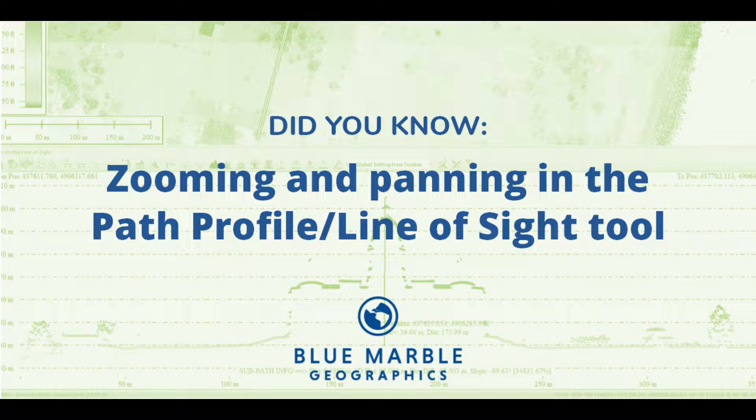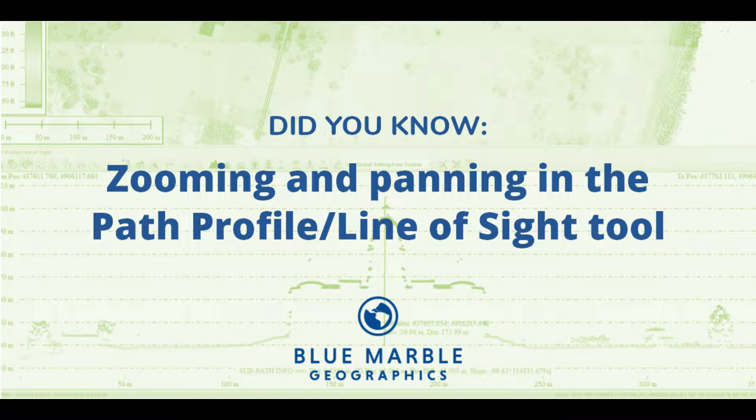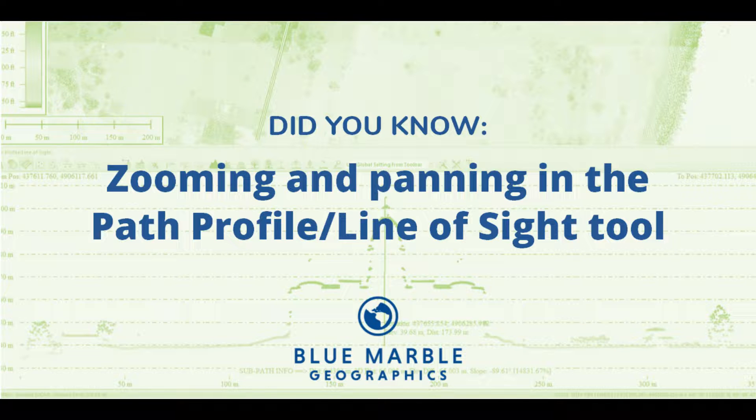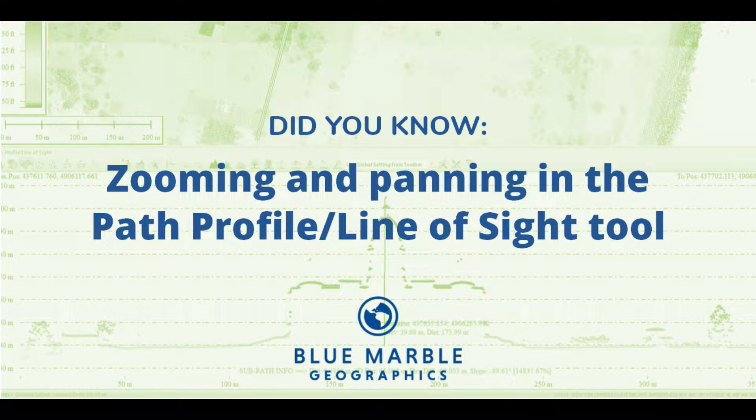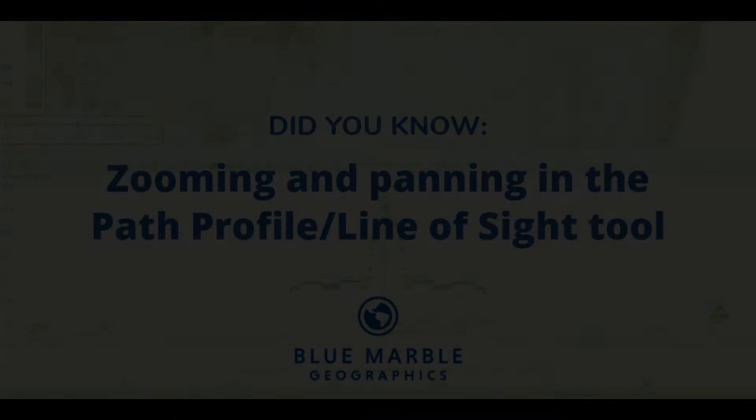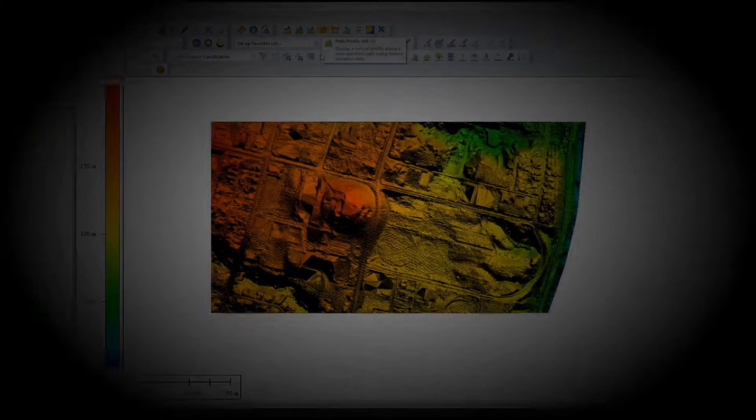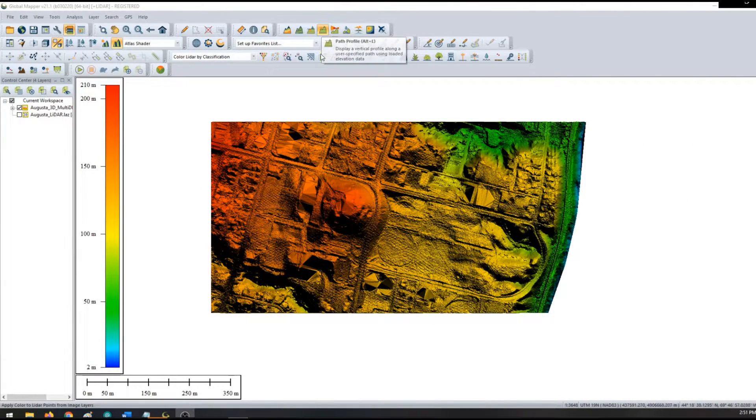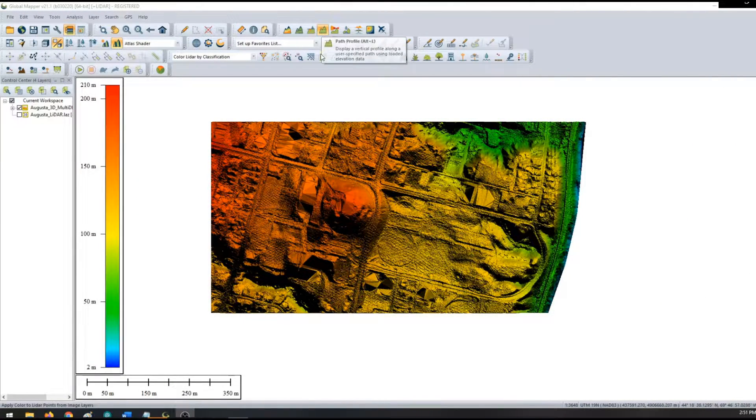Recent updates to the Path Profile line of sight tool in Global Mapper now allow users to zoom in closer to terrain data, LiDAR data, and pan up and down side to side along the Path Profile.